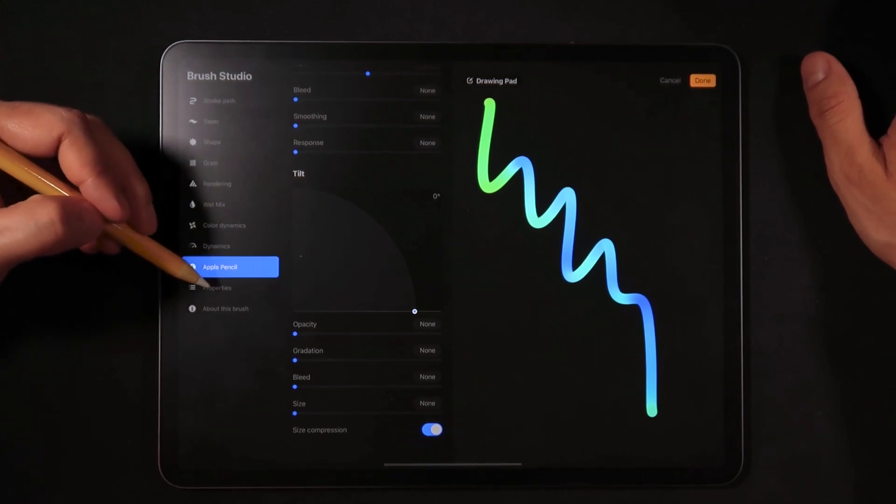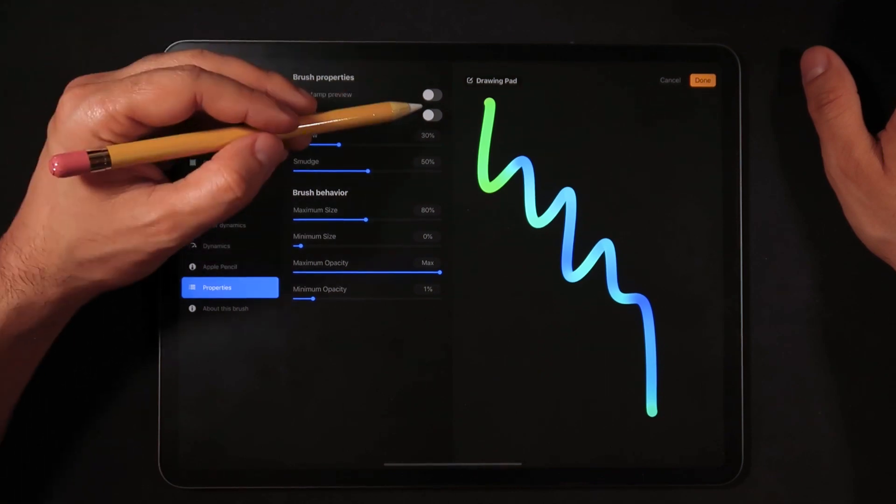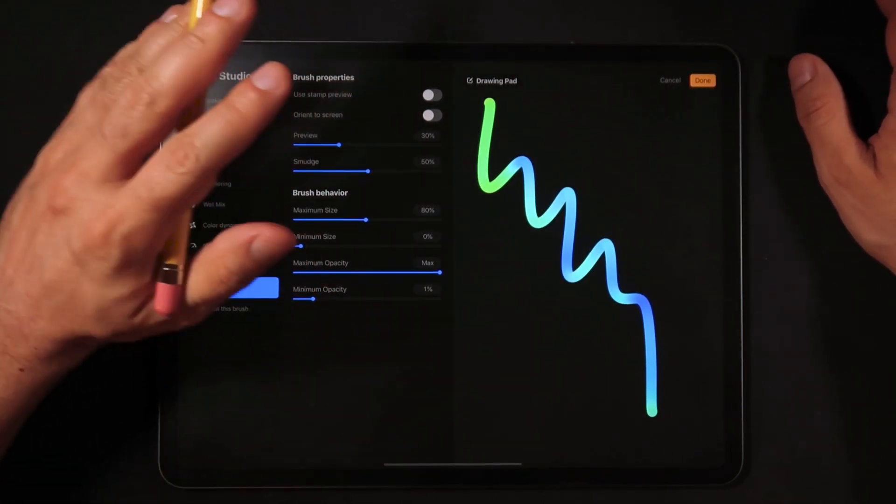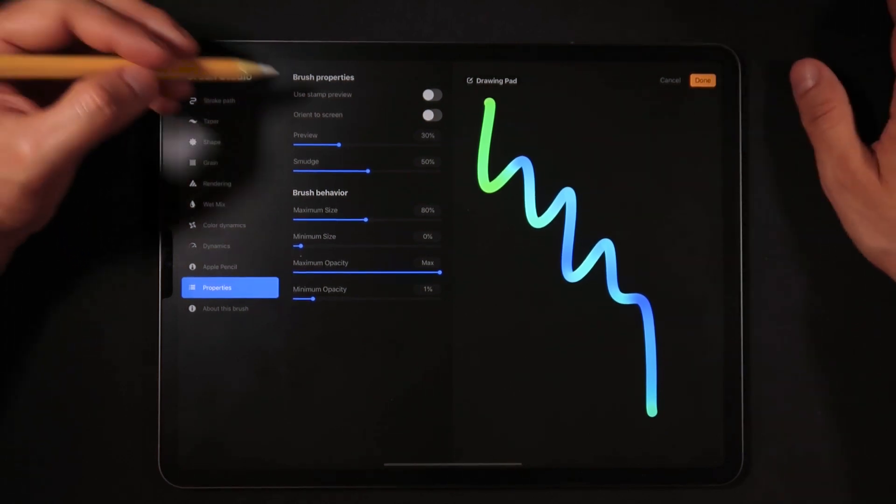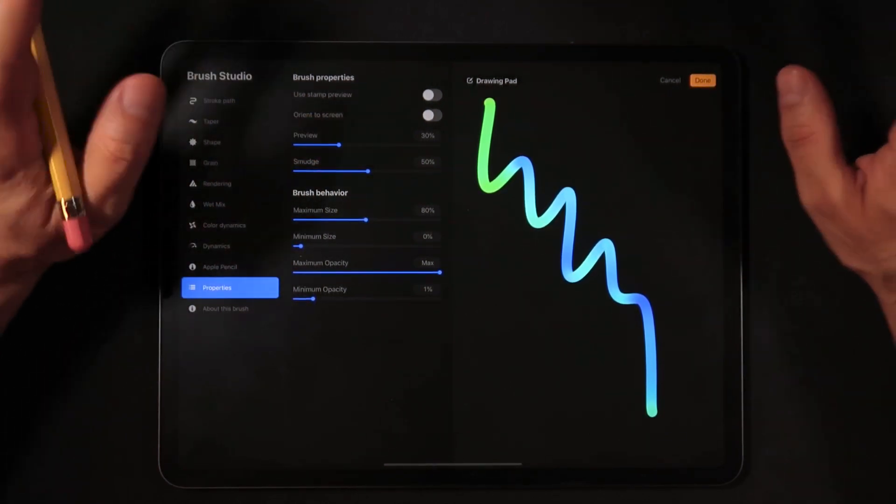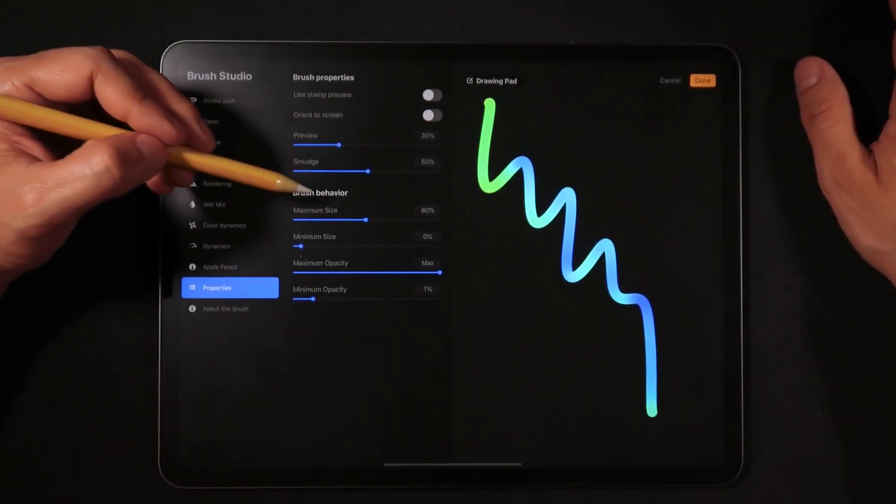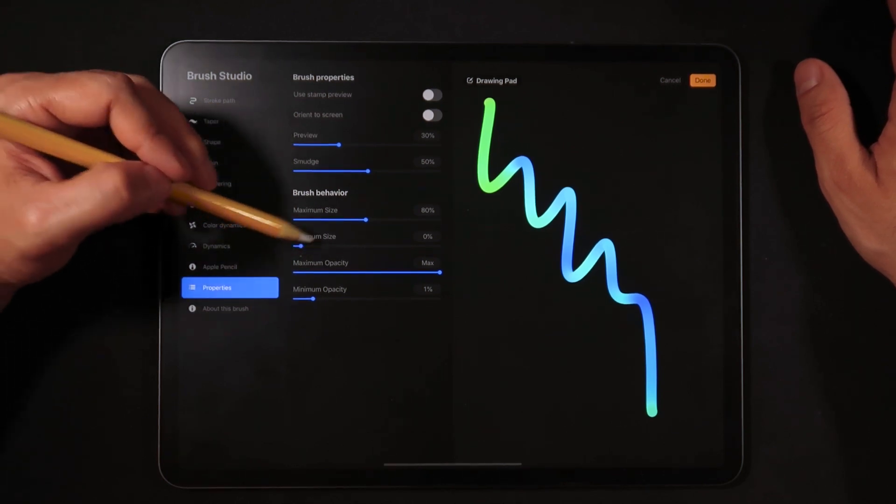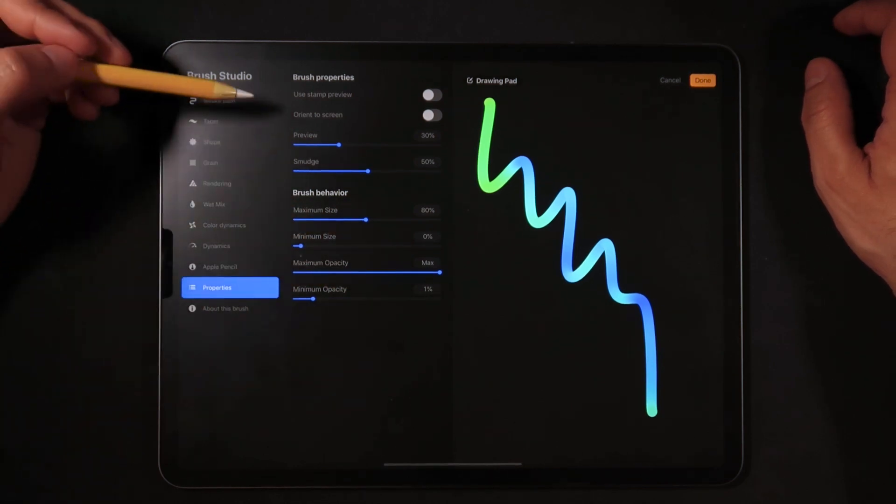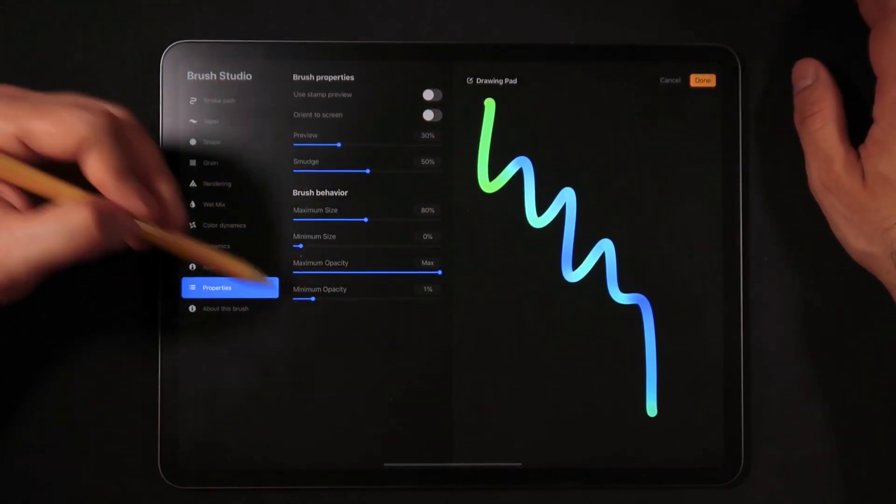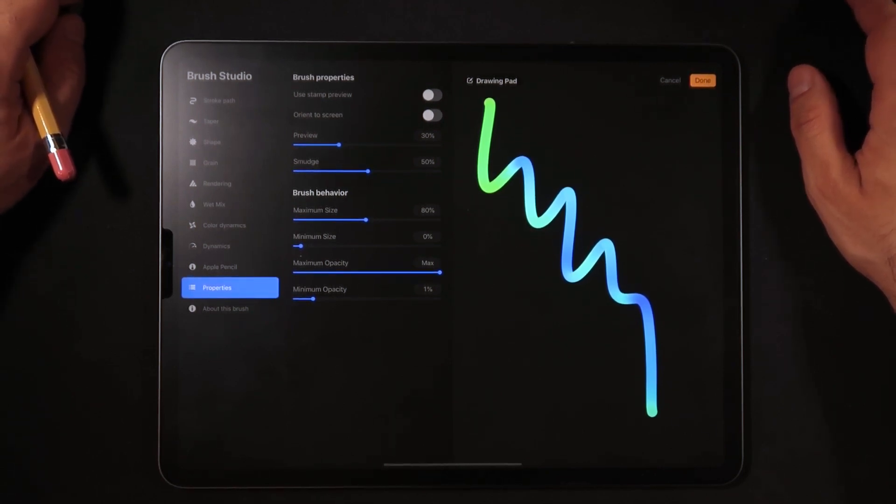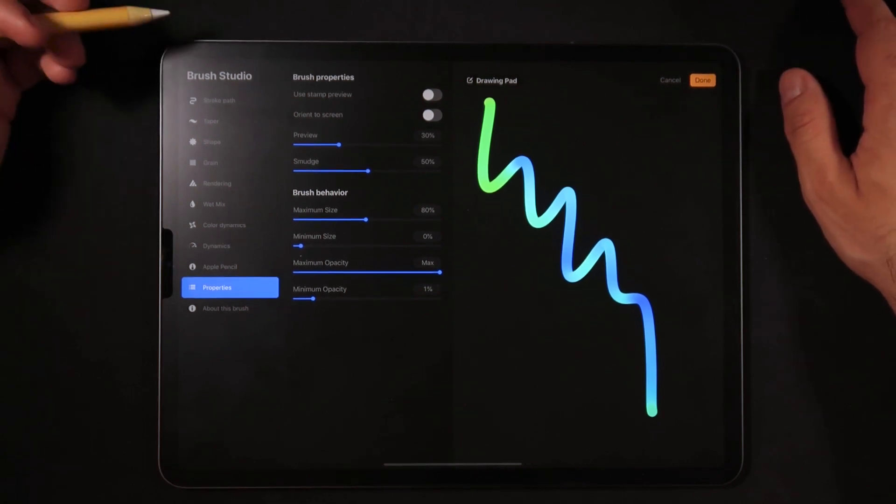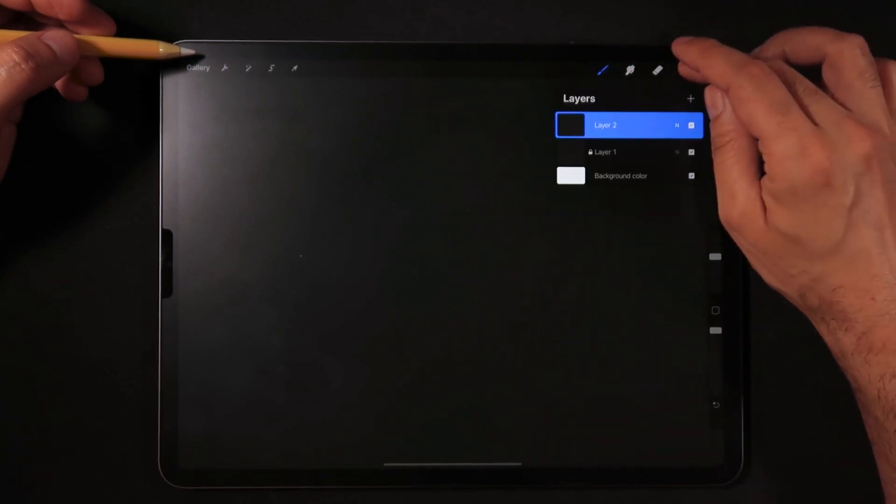In terms of properties, stamp preview unchecked, orient to screen don't really have to have that option at the moment. Preview we can leave it about 30, that's the preview that you see on the thumbnails. Smudge 50, that's the maximum on the smudge tool for this brush. Brush behavior maximum size at 80, minimum size at zero, maximum opacity set to max, minimum opacity set to one percent. This bottom section here is quite important and that's going to be part of setting up our brush in the first stage. So that about does it for the first brush, we're going to hit done.